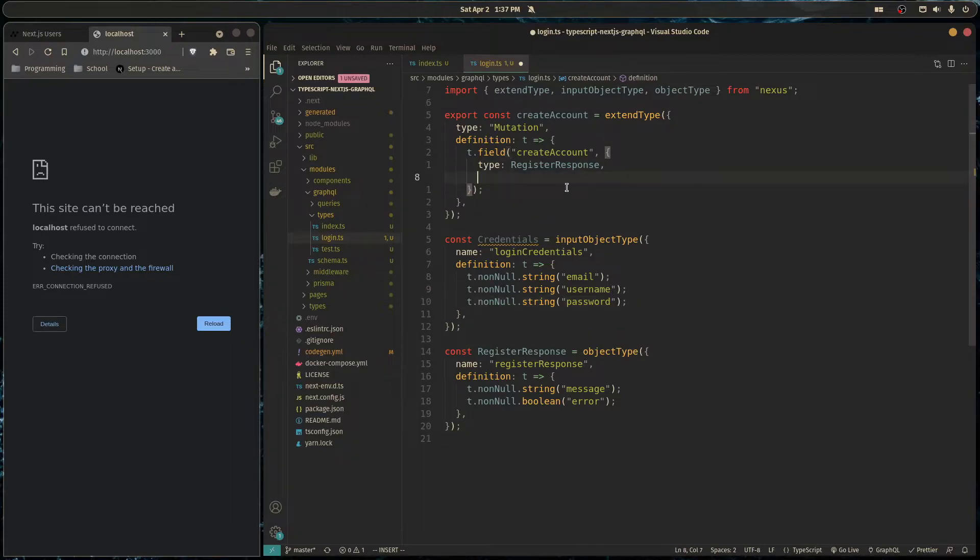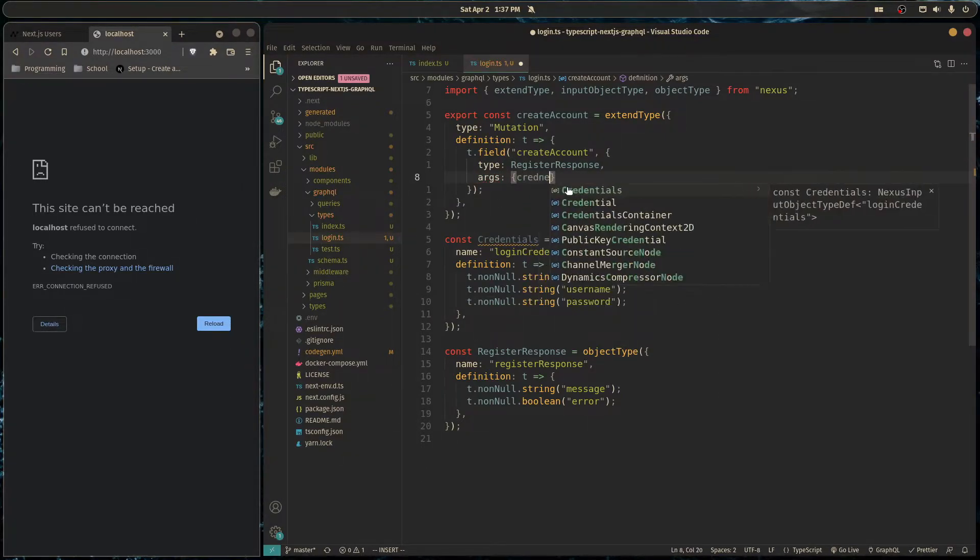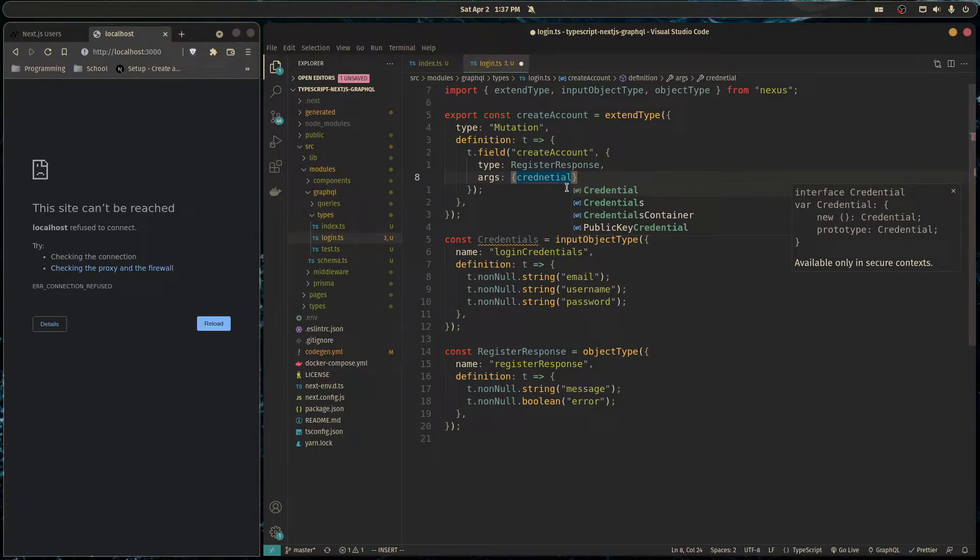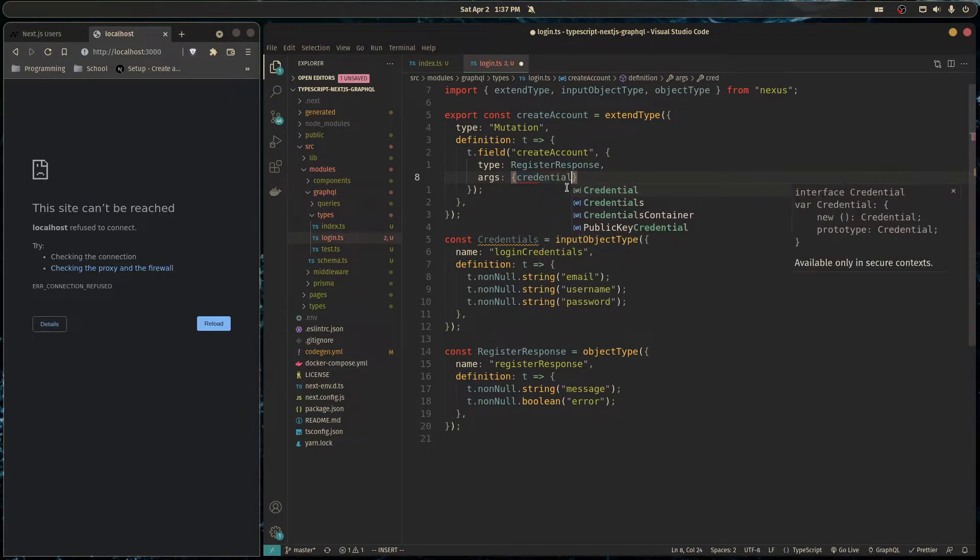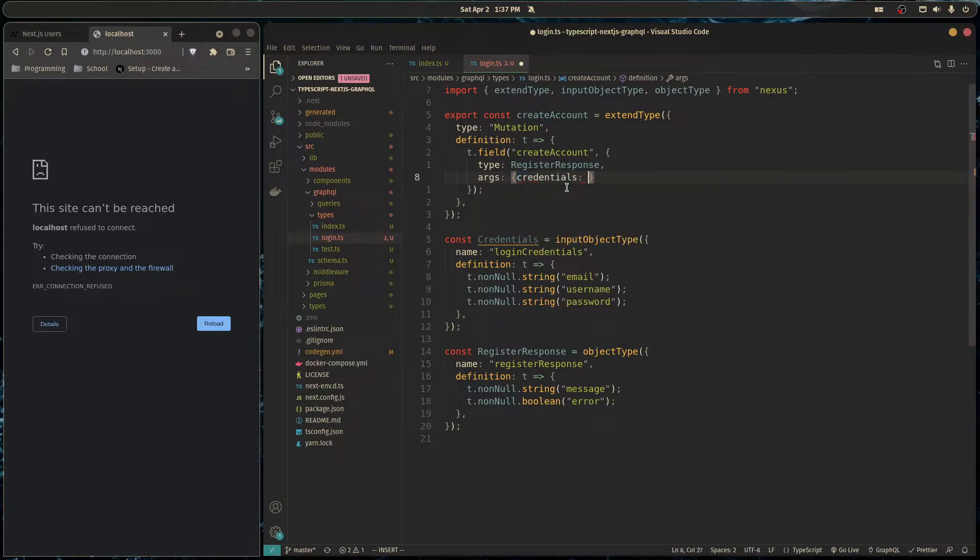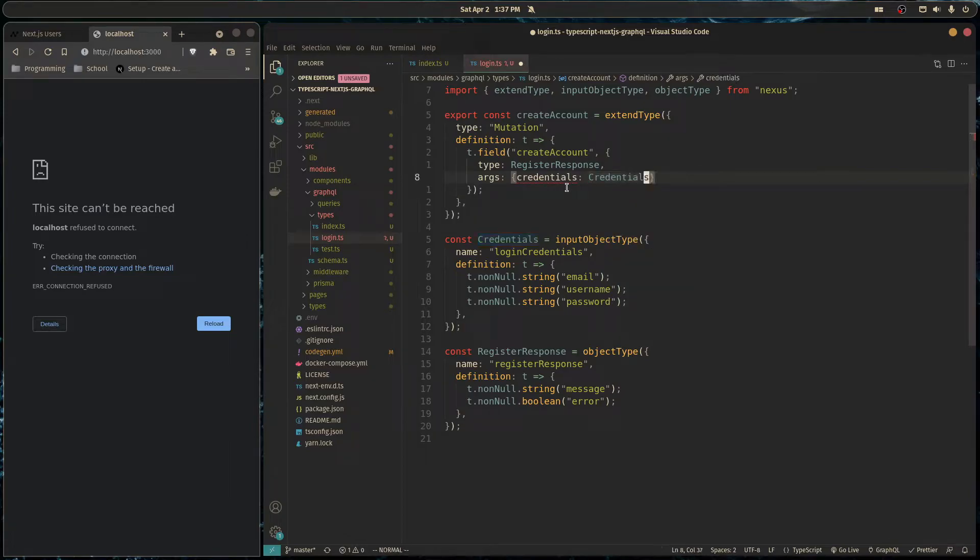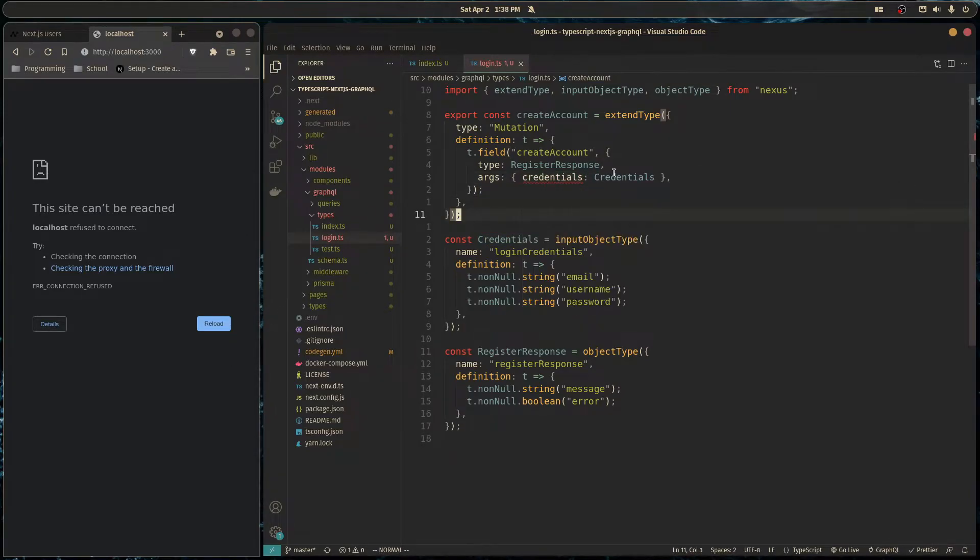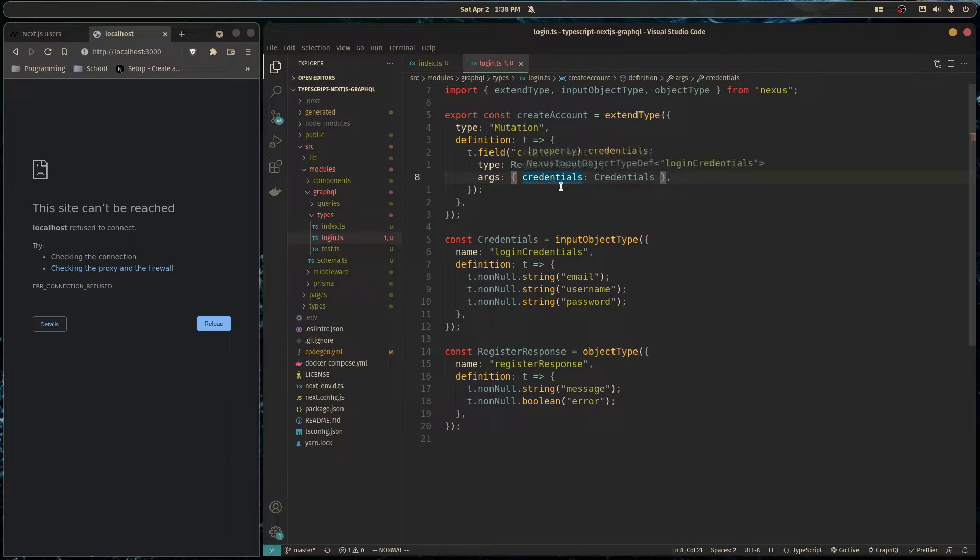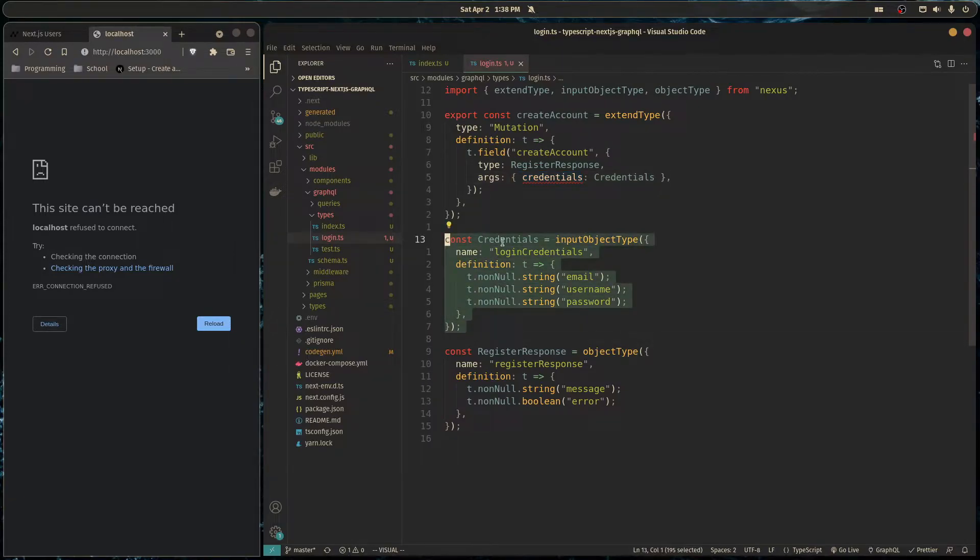And then here we can do args. We'll call it credentials, if I can spell credentials right. And it will just be a type of credentials. And this error, actually, I'll explain to you why we're getting this error. The reason we're getting this error is because Nexus does not know about this type definition.